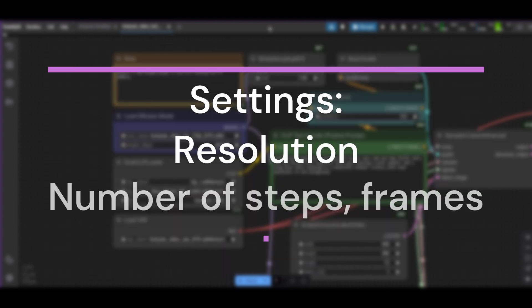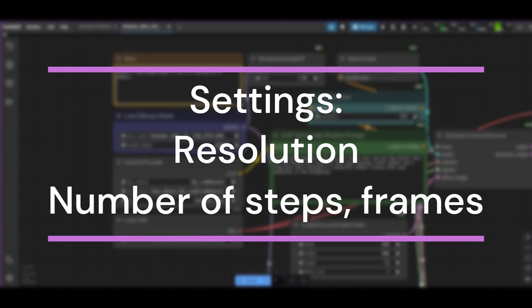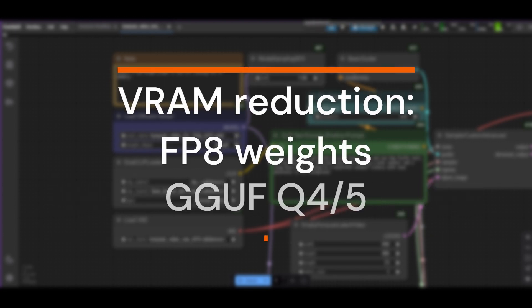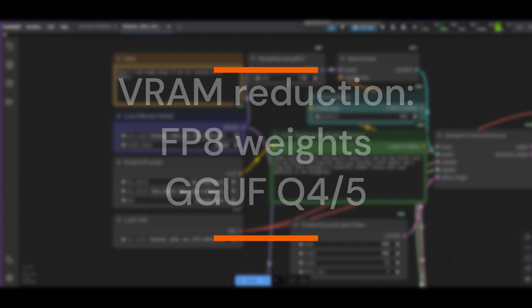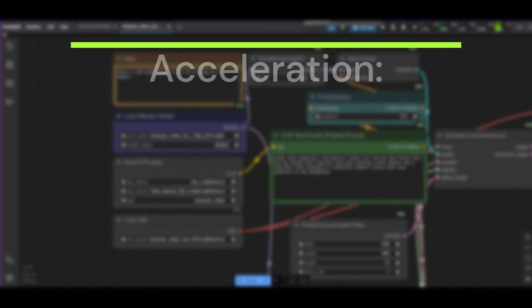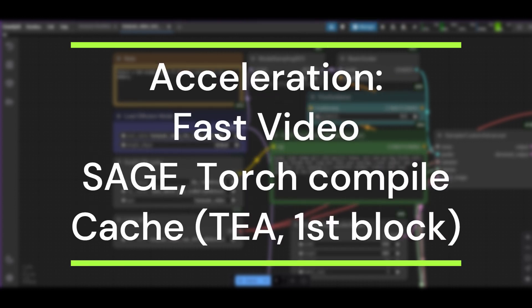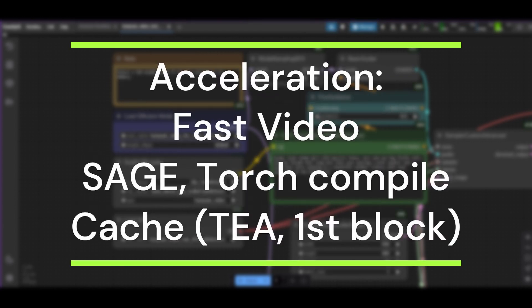First, we are going to change resolution, number of steps, and number of frames. Second, we will use FP8 weights and GGUF models. And third, we will focus on acceleration using Fast Video, Sage Attention, Torch Compile, and cache methods.